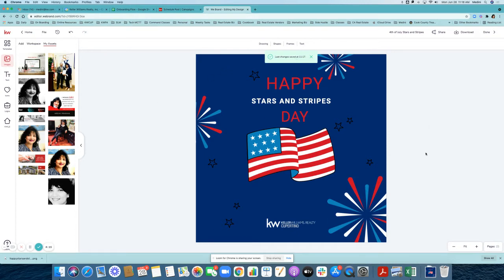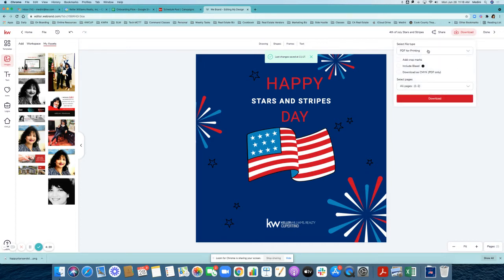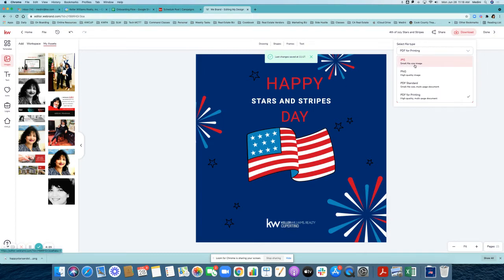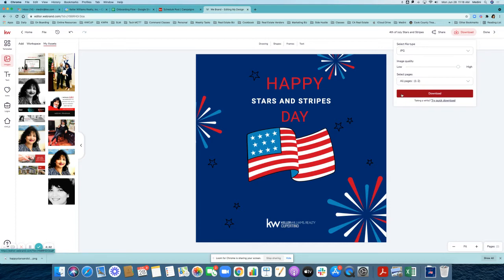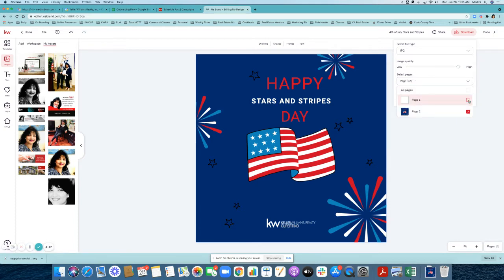Now you're ready to download your design. Click on the download button and you'll see a few choices — you can save a small file size as a JPEG or a PNG. This one is a high-quality image; if you want your pages to load faster I suggest using a JPEG. I'm going to uncheck the blank page and just select page number two.